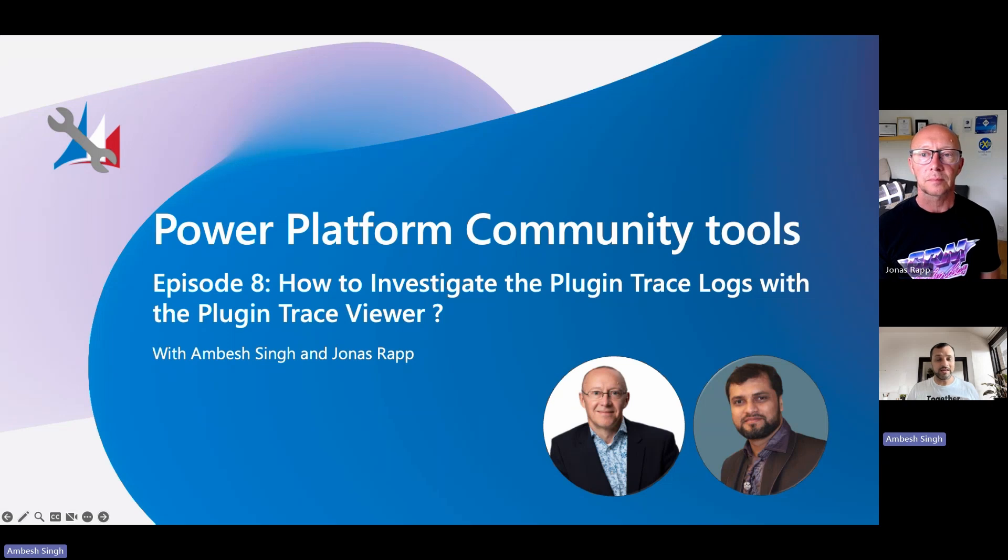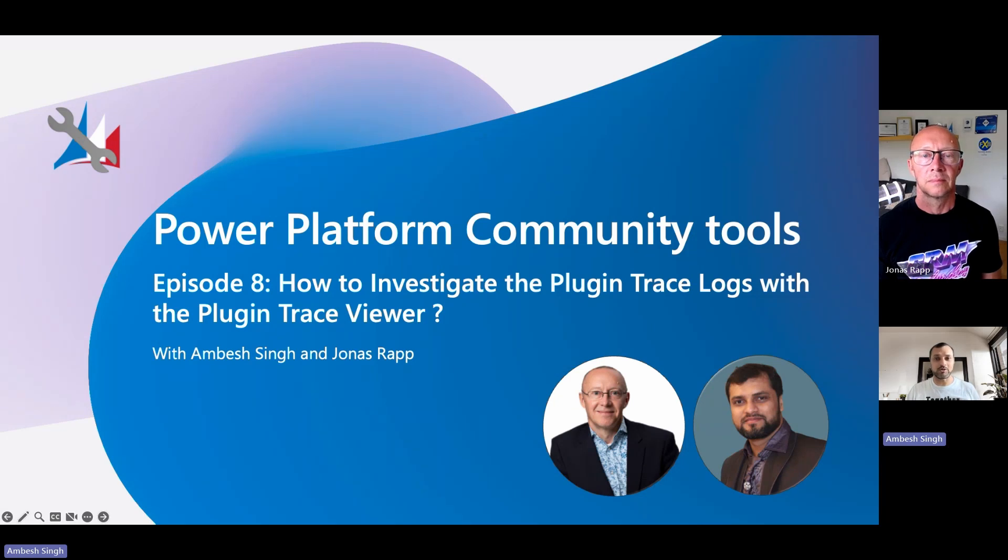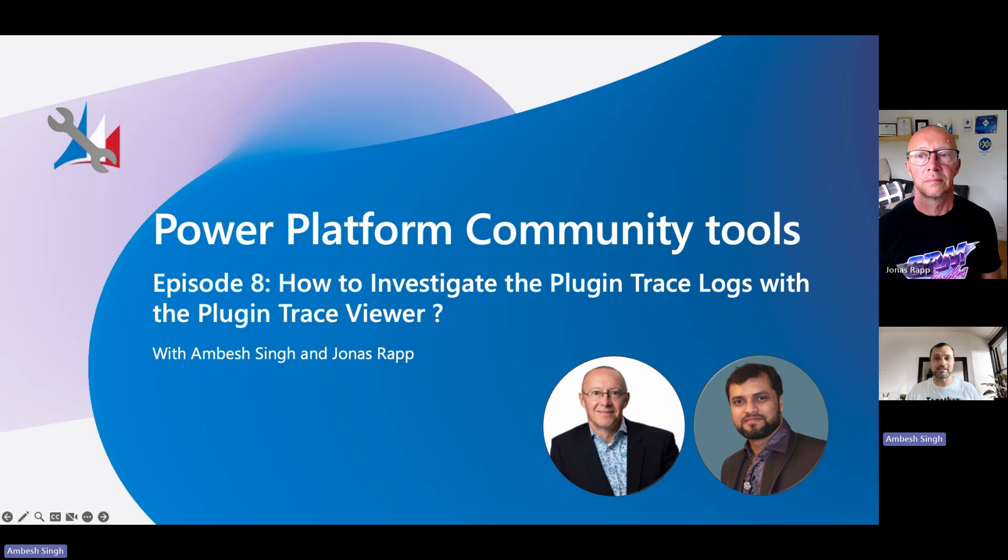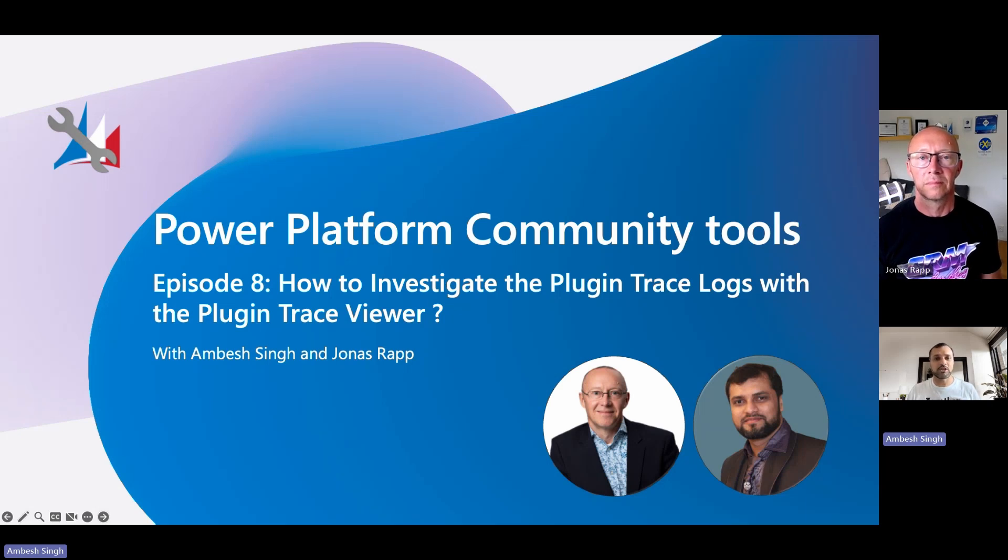Greetings everyone, I and Jonas Rapp are welcoming you all in the eighth episode of the Power Platform Community Tool Series. In this episode, we are going to talk about another important plugin or tool available in the XRM toolbox, which is none other than Plugin Trace Viewer or PTV. If you have not watched the previous episodes, please check the complete playlist or the links in the description of the video. And don't forget to subscribe the channel to get the notification on new uploads.